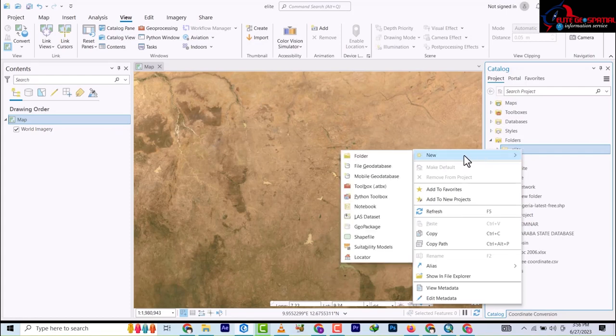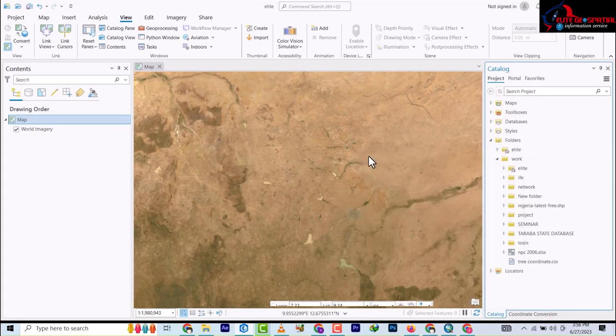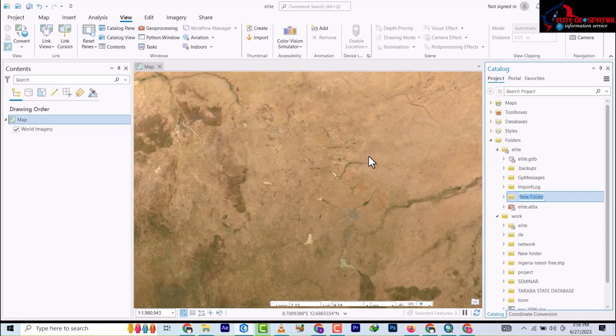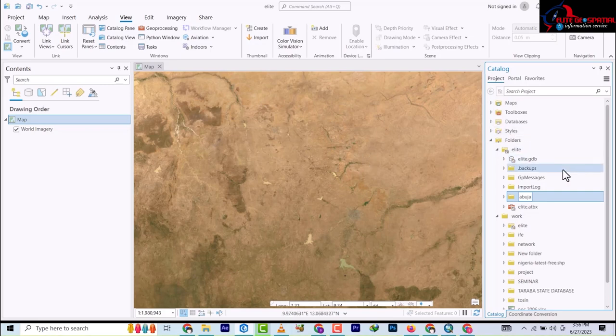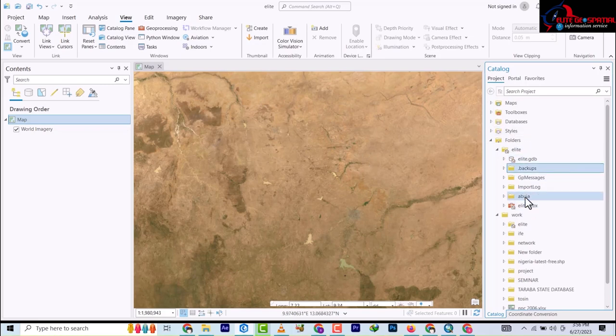I'm going to go to Folder and name it Abuja, because let's assume that's where I want to work. So we have Abuja created.